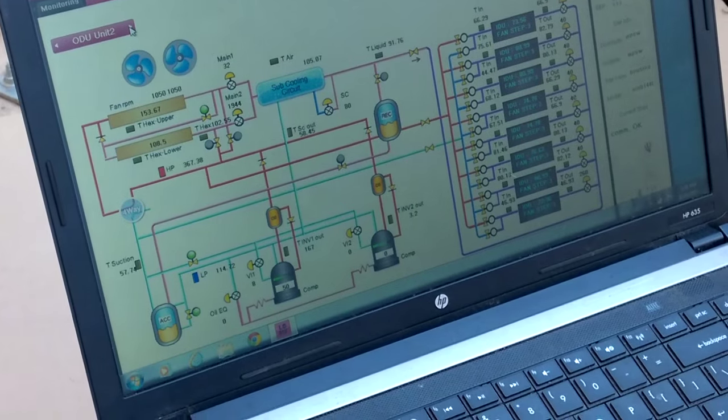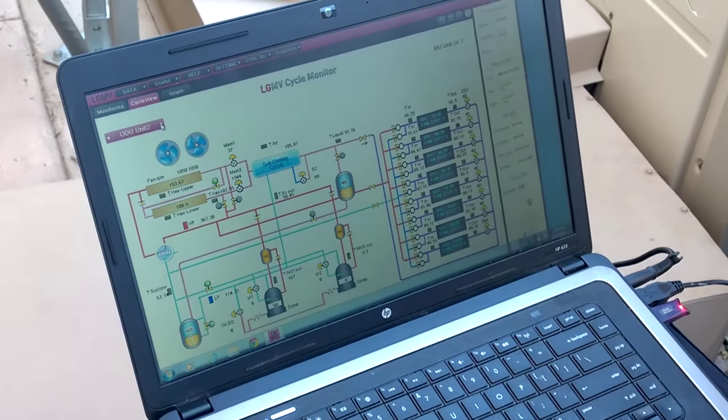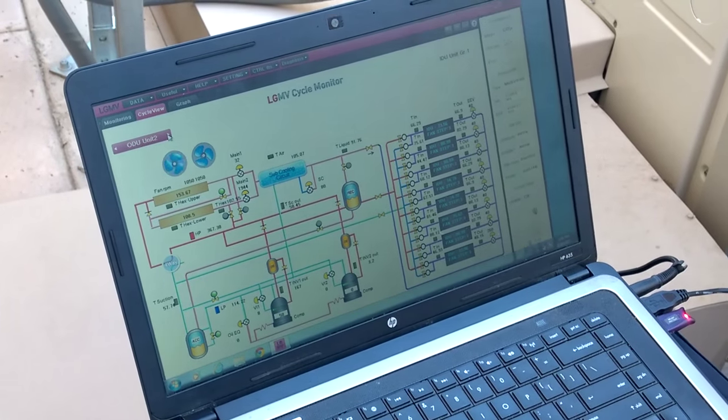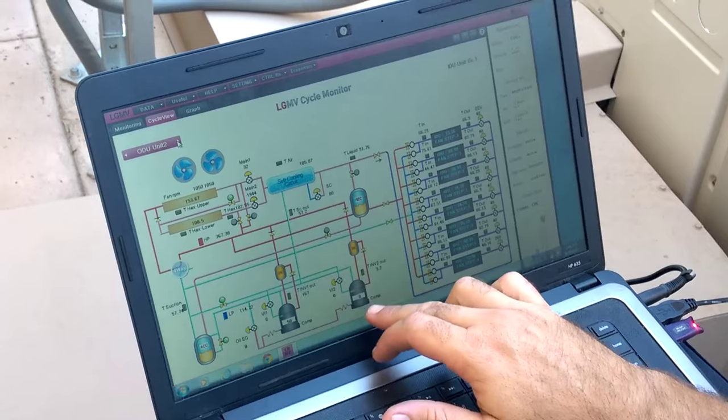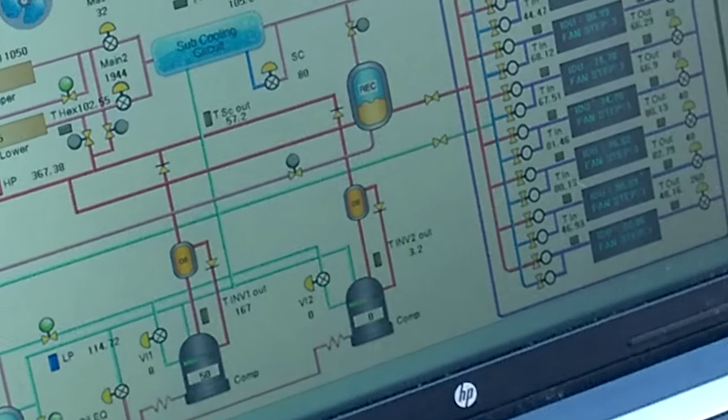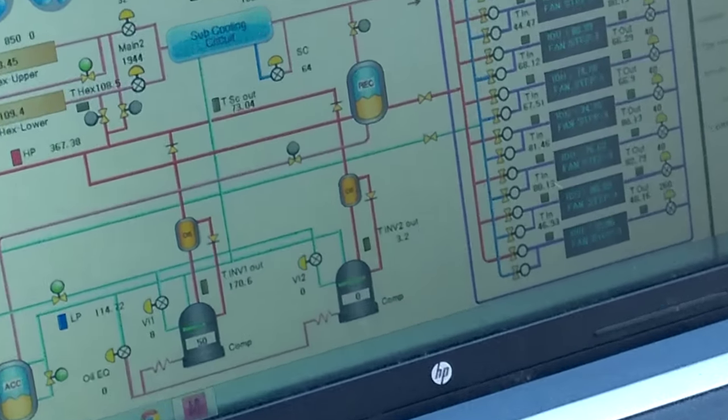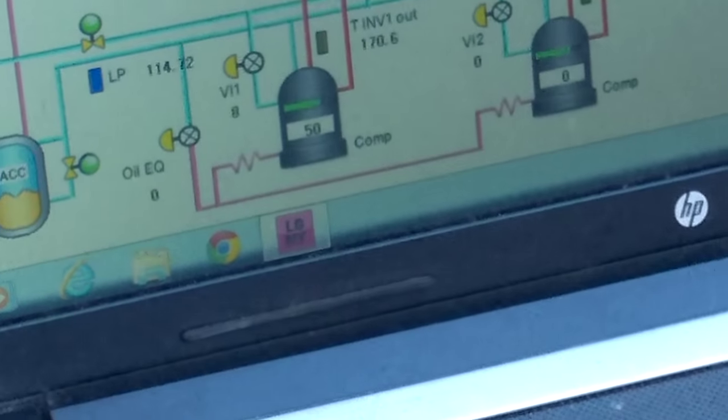Okay, look. That one, the secondary compressors are running. Yeah. Same with the third.